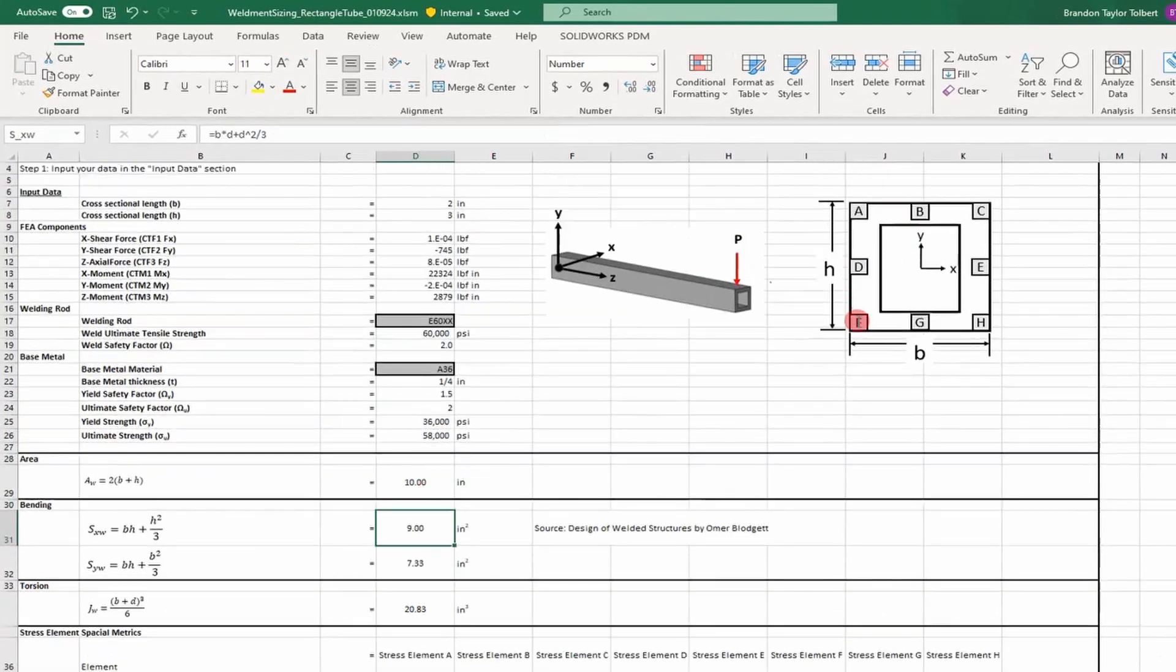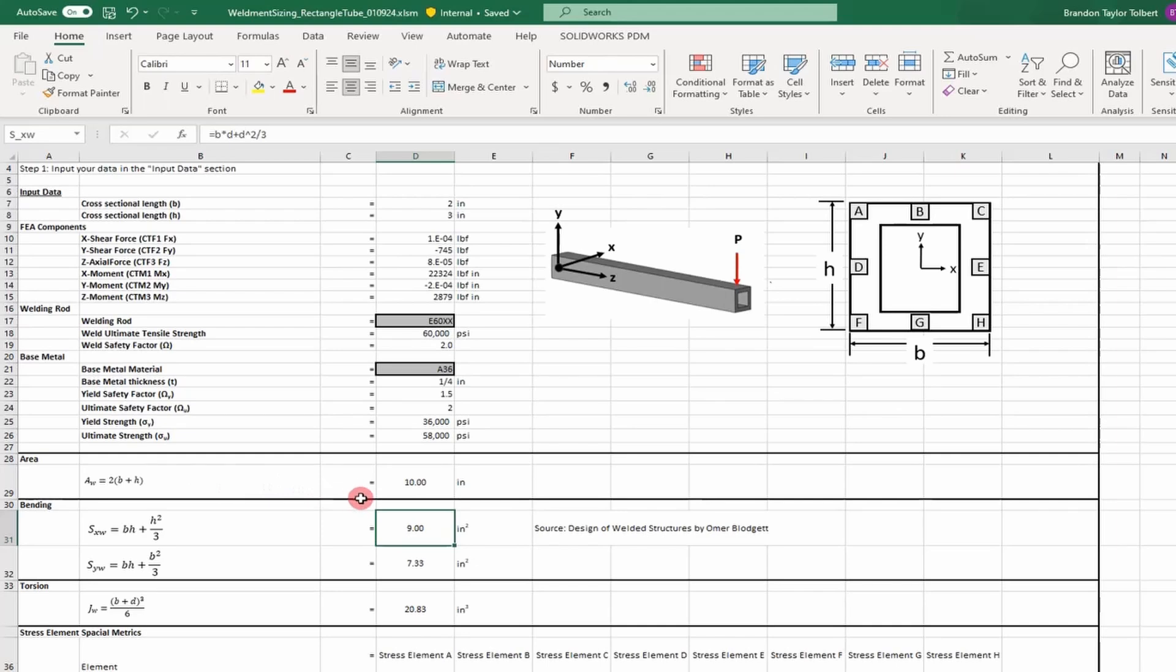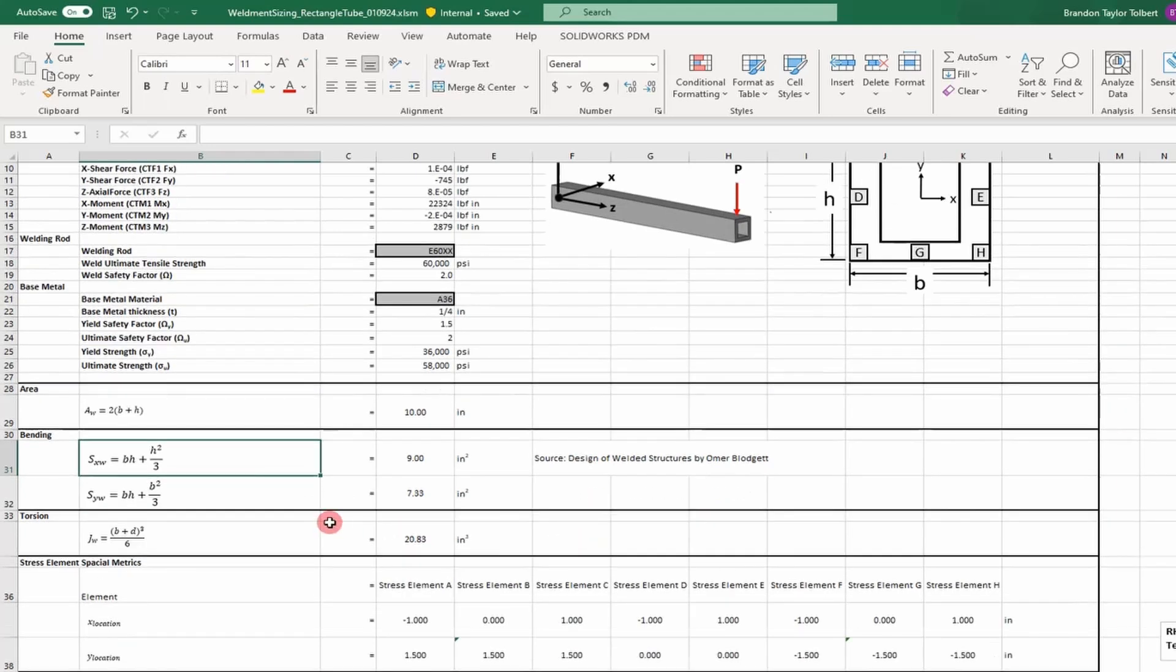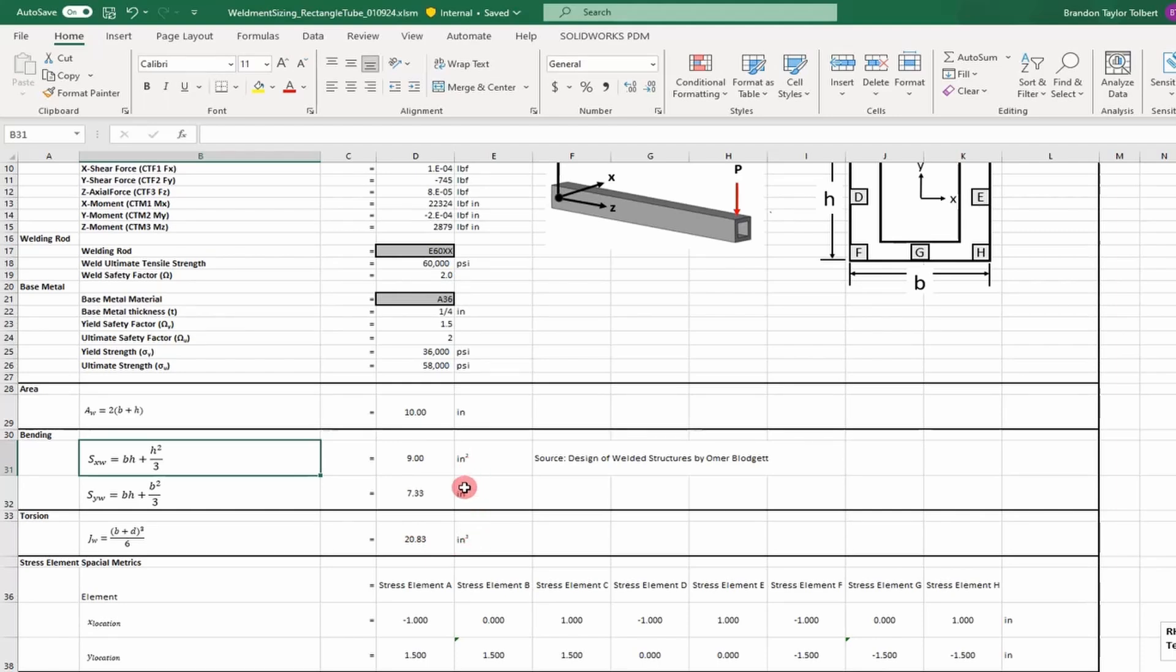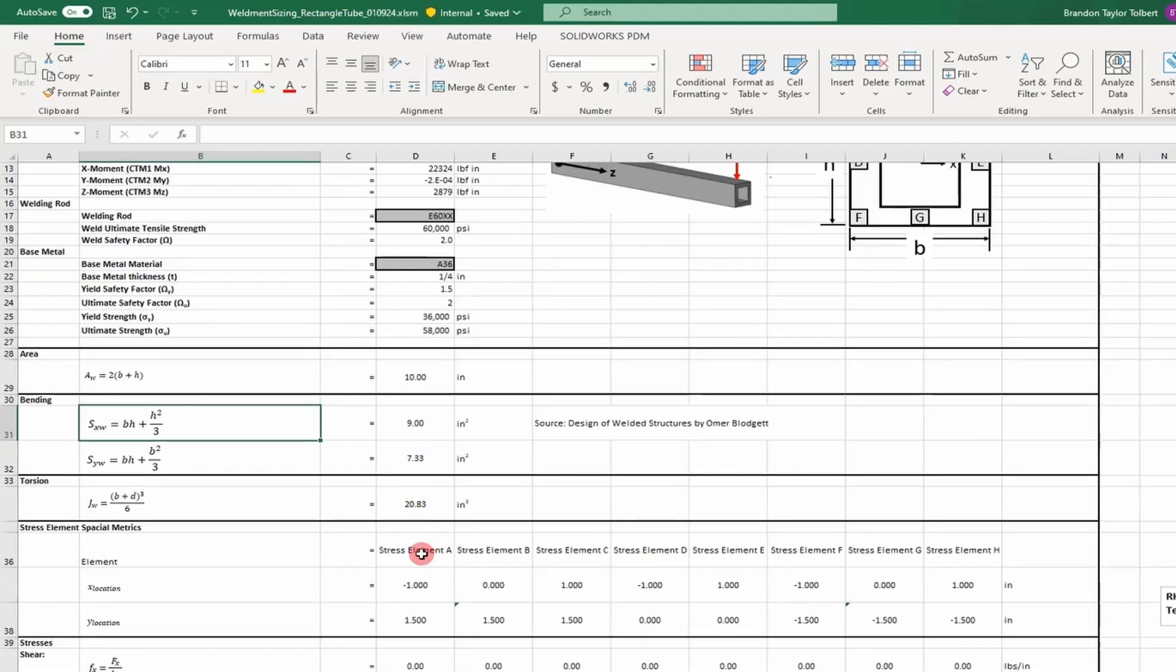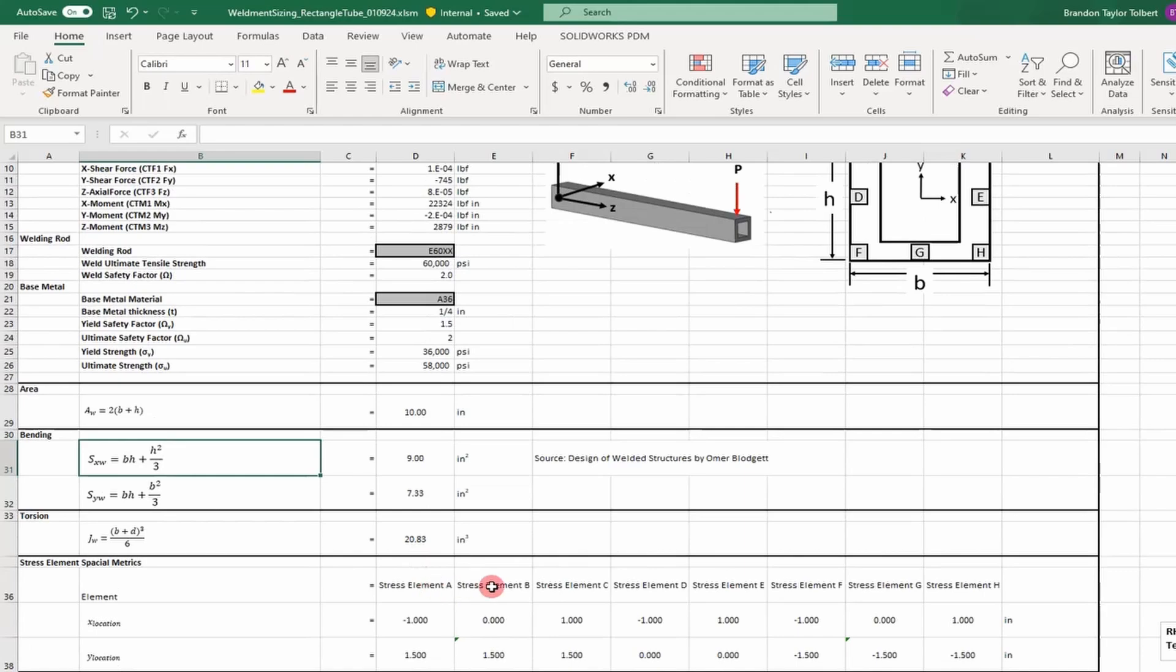Next we go to the calculations section. The first calculation is the entire length of our welds around the rectangular tubing. We also have calculations for the section modulus for bending and the polar moment of inertia for torsional load calculations. This can be obtained from Omer Blodgett's book, or you can derive them.